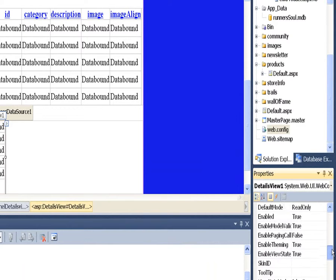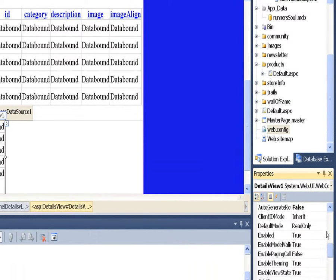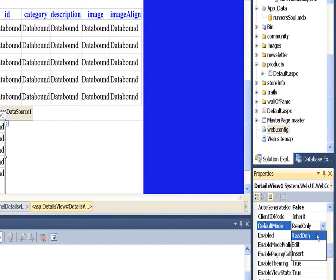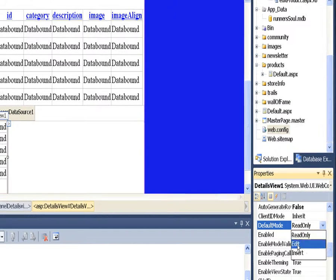And to do that, we come over here and change our default mode on our details view to edit.